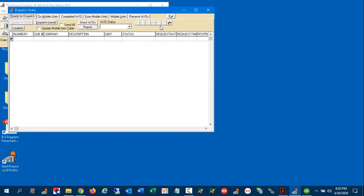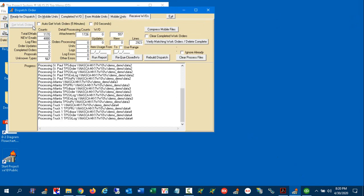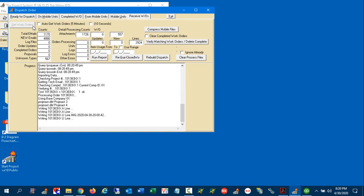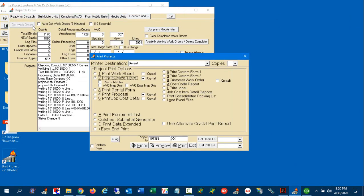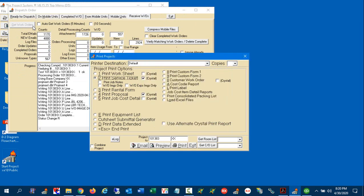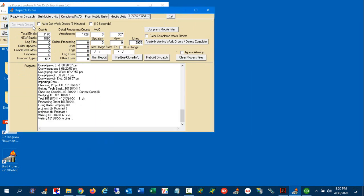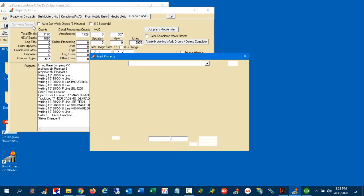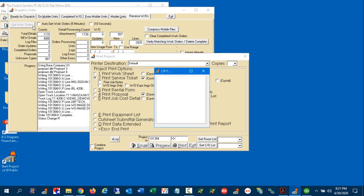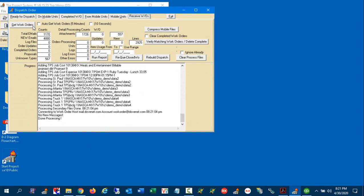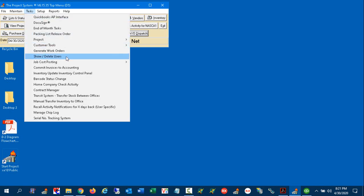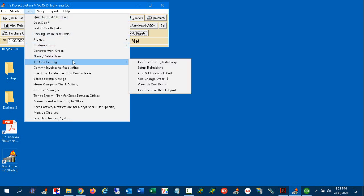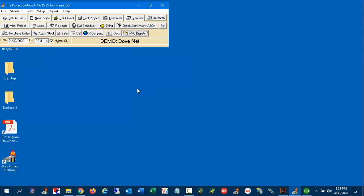So on the office side, we go ahead and process the work orders like we normally would. And the system goes ahead and creates the work orders, changes the status, sends out the work orders to the customer. All those normal things that would be done through the system. But what's new and has changed is the following. Once those expenses have come in, we can come over here to task, job cost posting, and job cost item reporting.